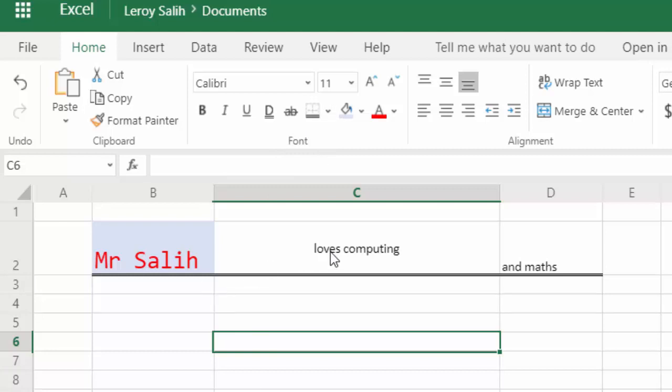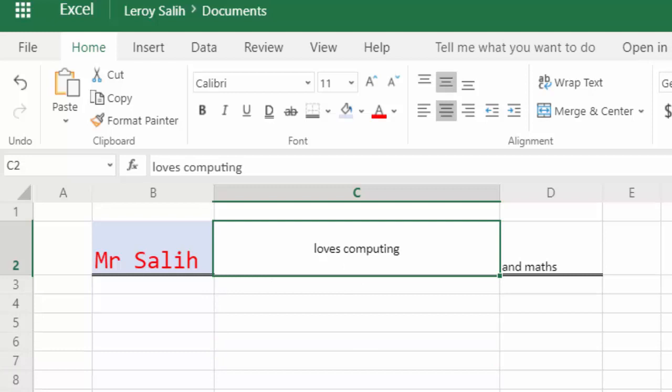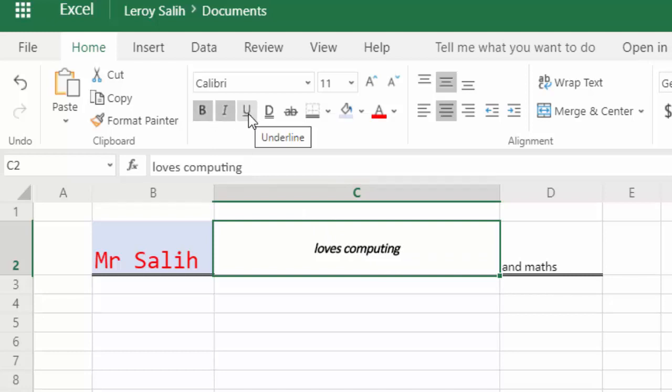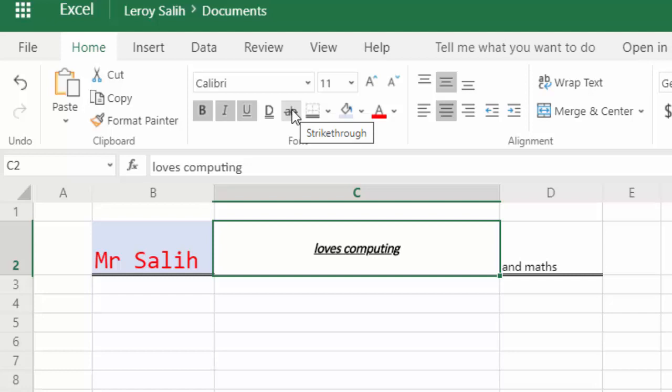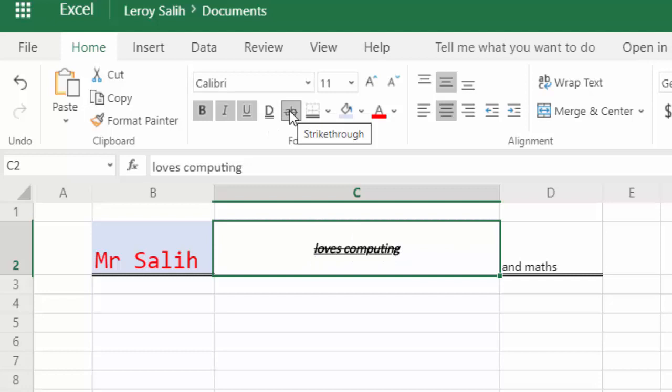Then when we look at the text, so here we have loves computing. Maybe I want that to be bold or italic or underlined. Or this is called strikethrough. And we use it a lot when we have things like tasks that we've done or things that have been completed. Then we can put strikethrough. It just puts a line to the text just to show that if this was a task, it's been done. Or that maybe Mr. Salih no longer loves computing. But don't worry, I still do.